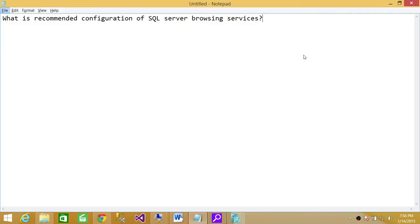Welcome to Tech Brothers. In this video we're going to answer a question: what is recommended configuration of SQL server browsing services?